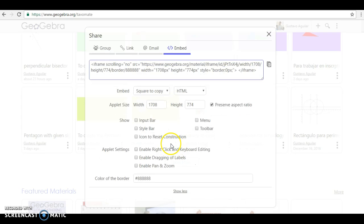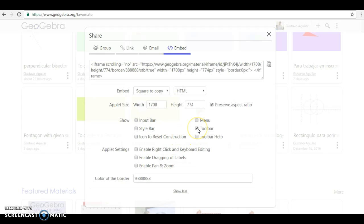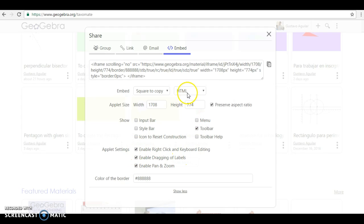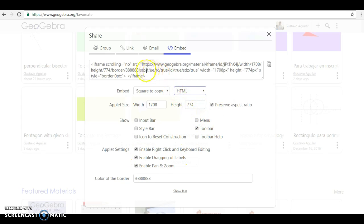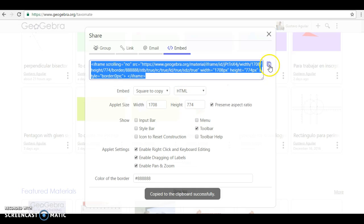You can have things like the input bar or the style bar or the toolbar, this is something that they will have to use, or the zooming or whatever, the labels. So after you selected everything that you want, HTML, you copy this code here. You go back to Schoology now.